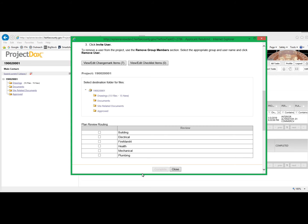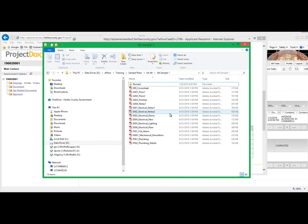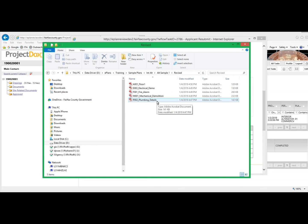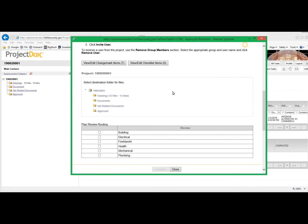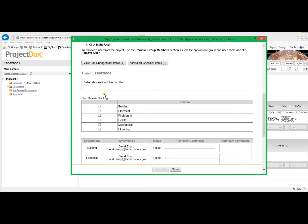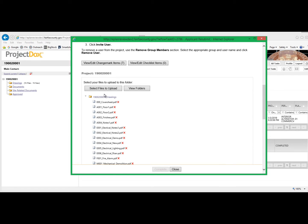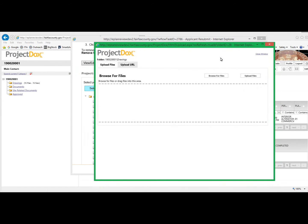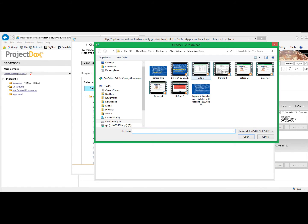One way to manage this process is to simply set up a new folder for the revised drawings. Here you can see we have stored the changed drawings to address the reviewer's comments. Now, uploading the files is simple. Click on the Drawings folder, select your files to upload, and just as in our upload process, we will browse for files.